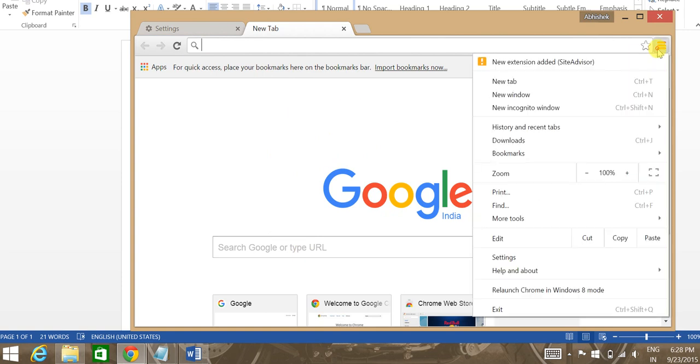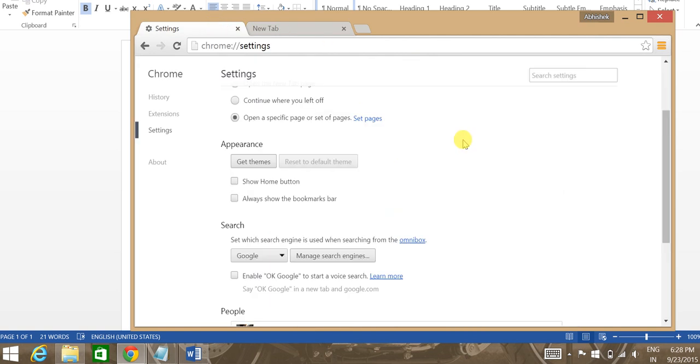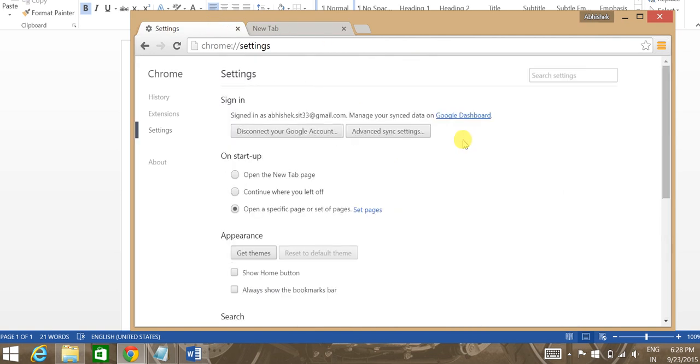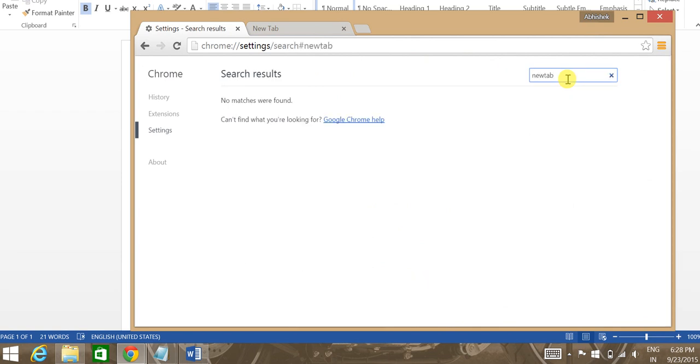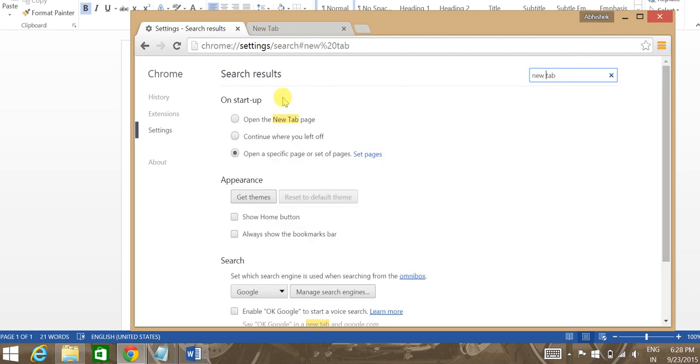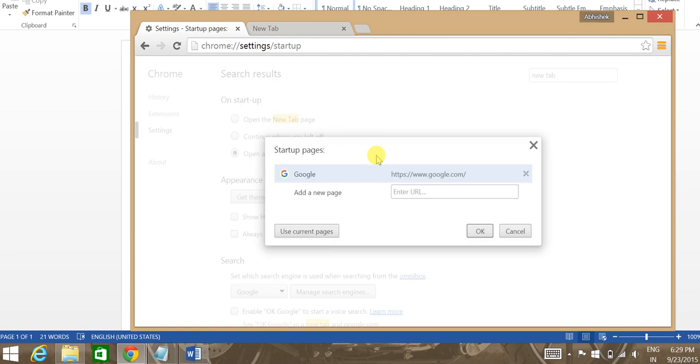Now to get Google back, what you need to do is a couple of similar steps. Go to the settings. If you are having difficulties to find it, just click on new tab option here. So here you have a couple of options, click on set pages.